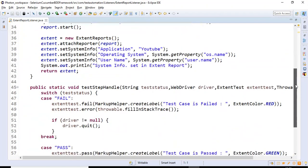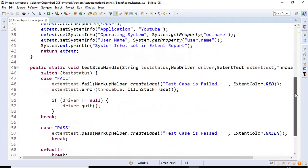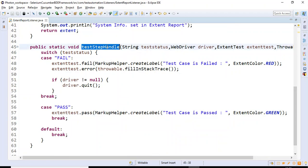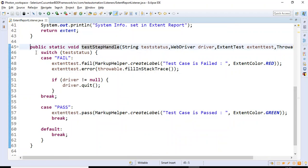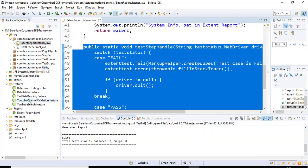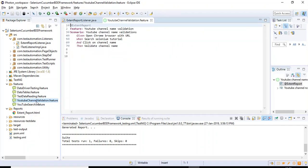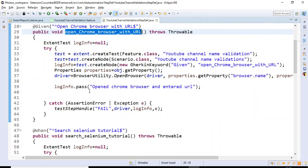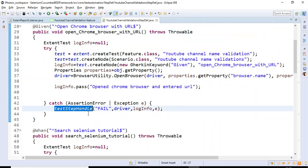We have developed a simple method called testStepHandle. This particular method we are calling in the catch block. If I go to one of the step definition files and open the feature file, we are calling this testStepHandle method in each and every step method.